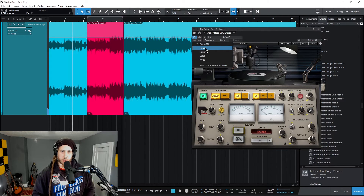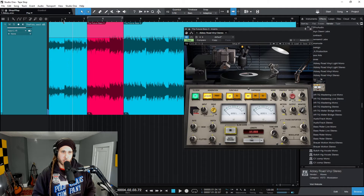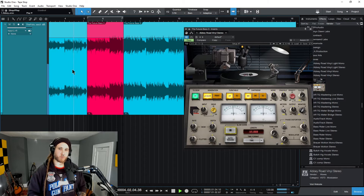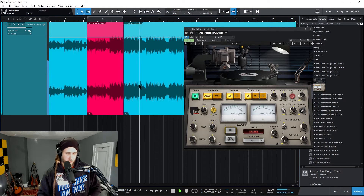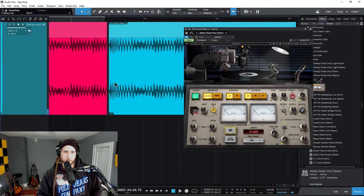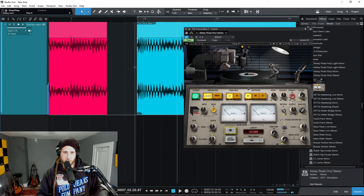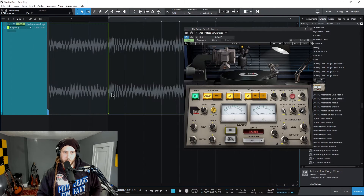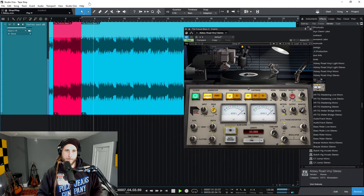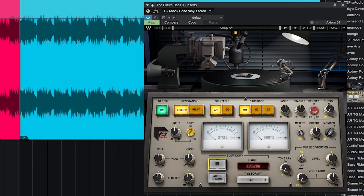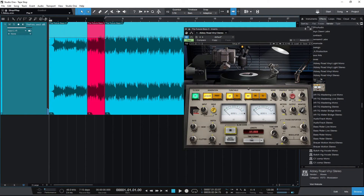Turn the loop off, make sure our automation mode is on Read, and now we'll have our tape stop effect. You can always head in there and adjust — pull this out to get that transient, then pull this in a little bit. That is how you can accomplish this popular tape stop effect here in Studio One using Waves Abbey Road Vinyl — either by using Event Effects in your Inspector and rendering that to the track, or by using Automation.